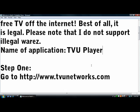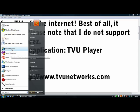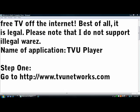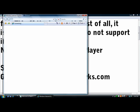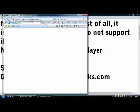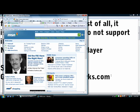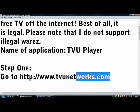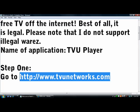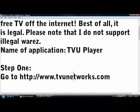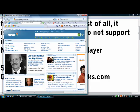Step one: open Internet Explorer or whatever browser you use. Go to this website — check my description.